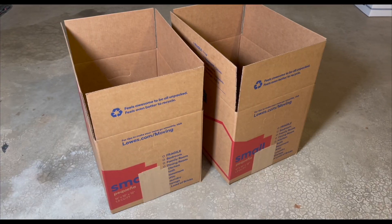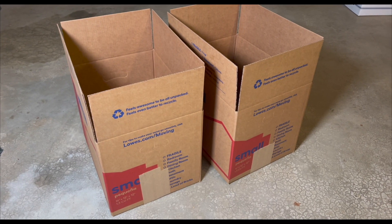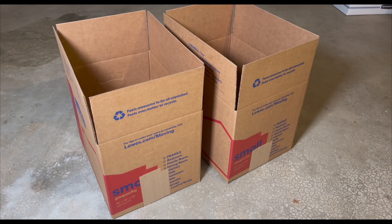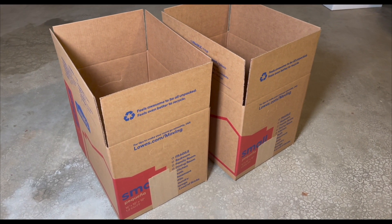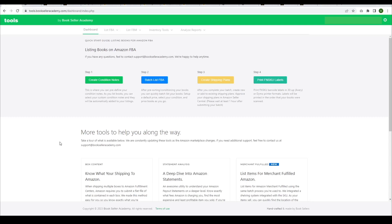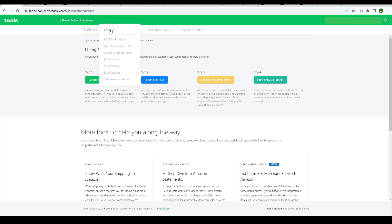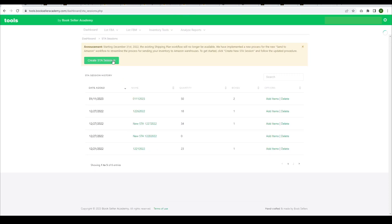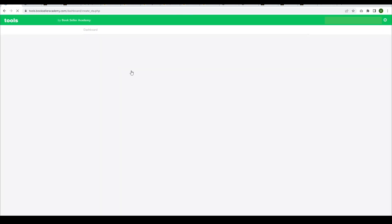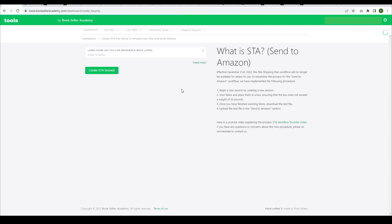Now, let's say you're ready to pack and send two boxes. Here's how to do it. Open up the Book Seller Academy tools and head to the List FBA section. From there, click on STA Sessions and then Create Session. Give your session a name, something like the date of your shipment.